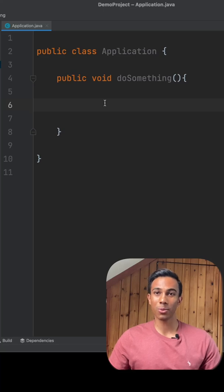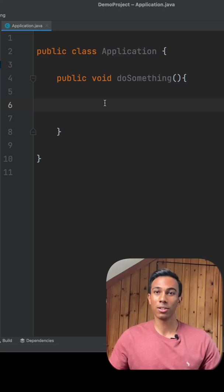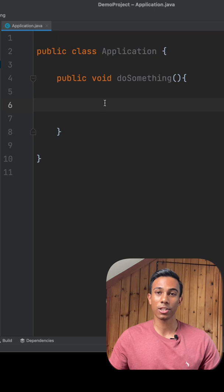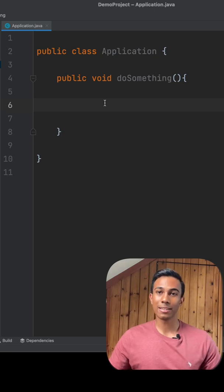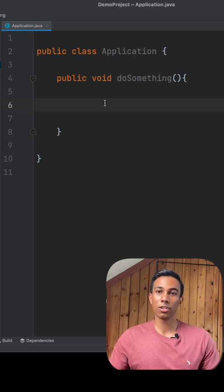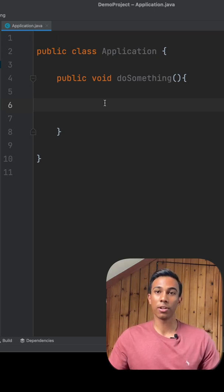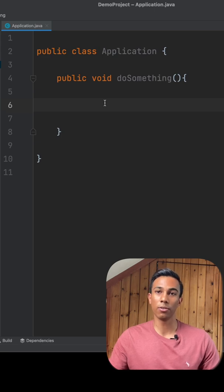Java 10 was introduced in March 2018, which included many under the hood improvements to features such as garbage collection and just-in-time compiling. The main syntax change introduced the keyword var, which allowed the compiler to infer the type of local variables.